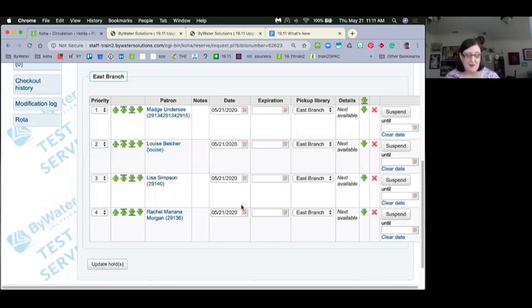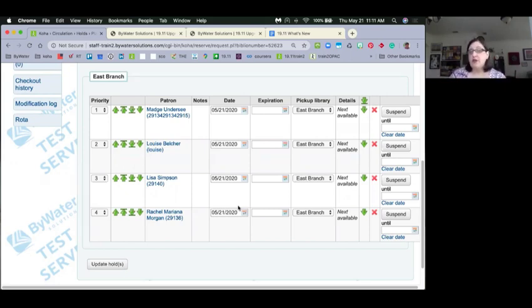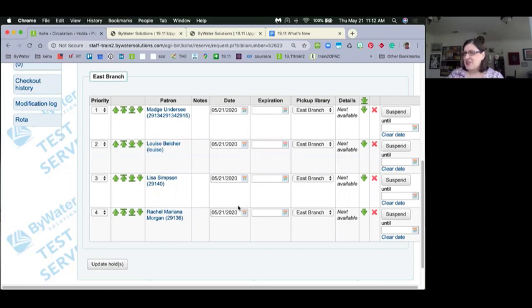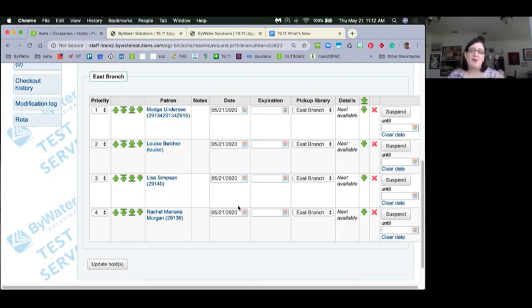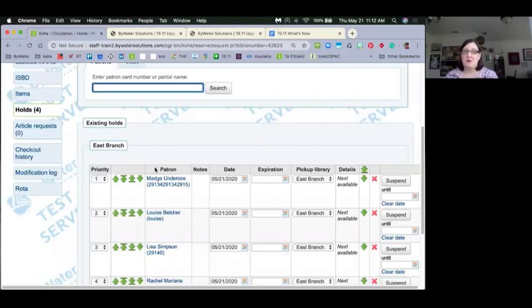Some libraries have talked about using club holds for a bestseller club. For example, a Patterson bestseller club — you set up the club, let people enroll, and every time a new Patterson comes out, you just add the hold for that entire club. So think about how you can use those patron clubs. Andrew shared a blog with club information; there's a link in that blog post about how to set up clubs.